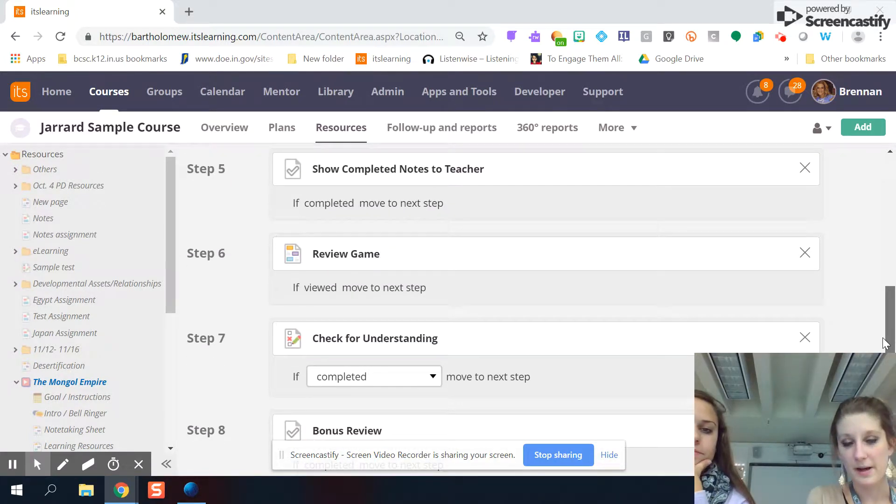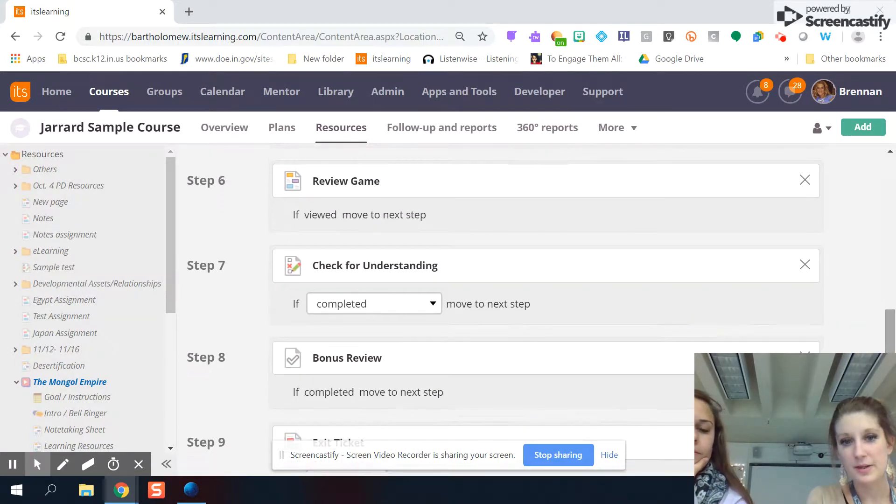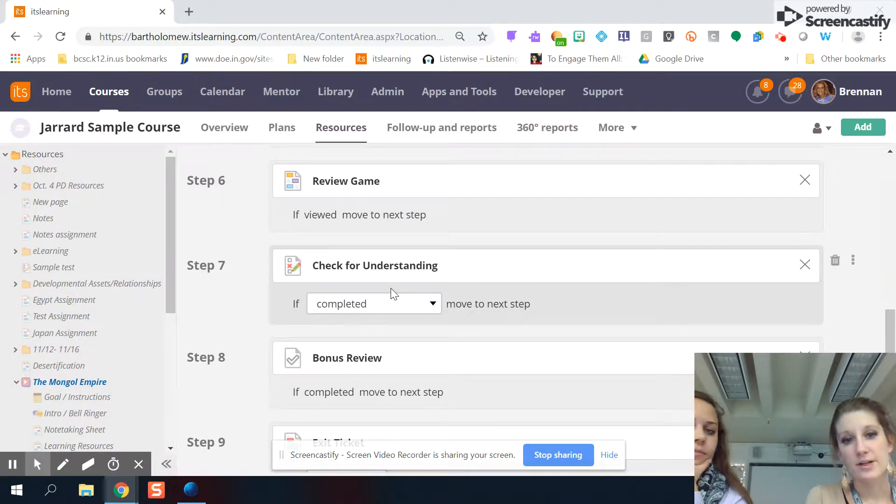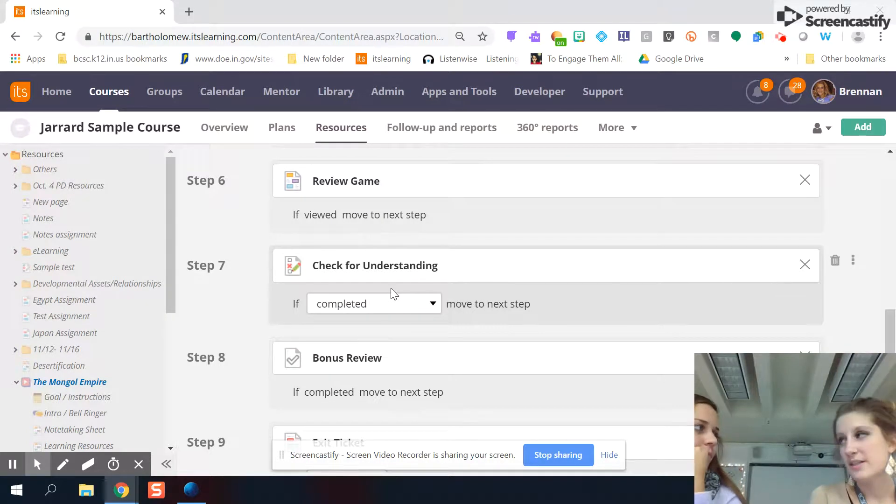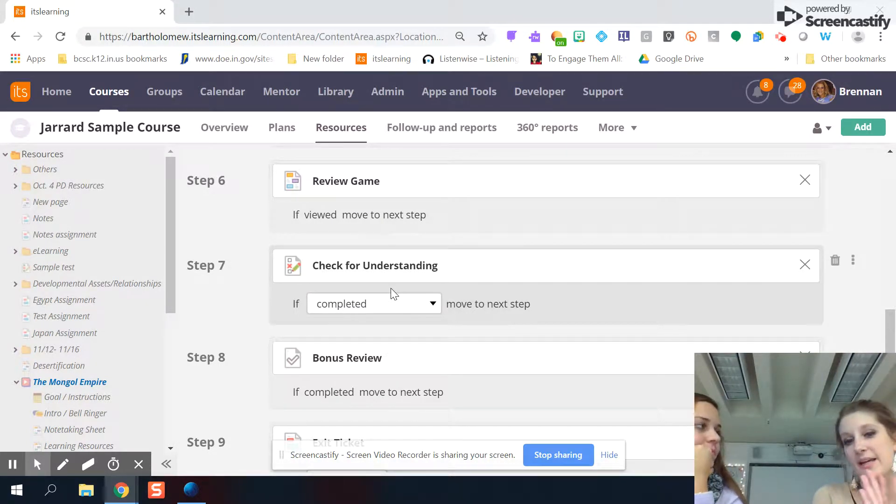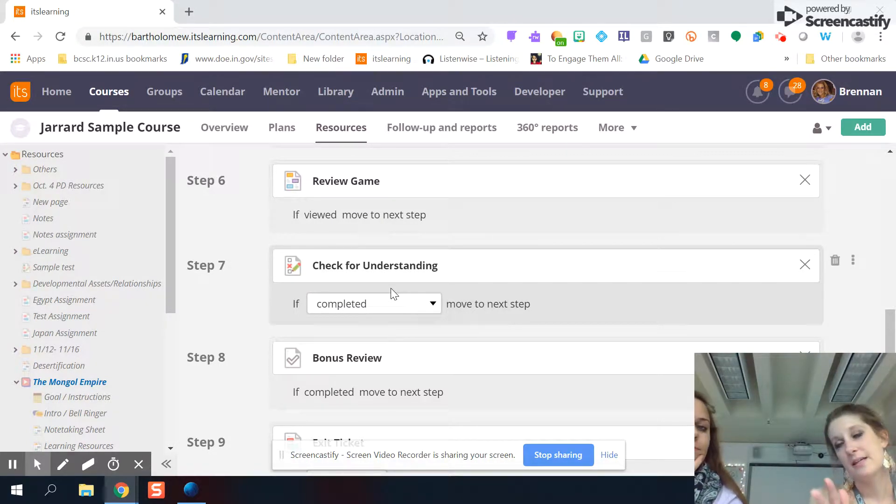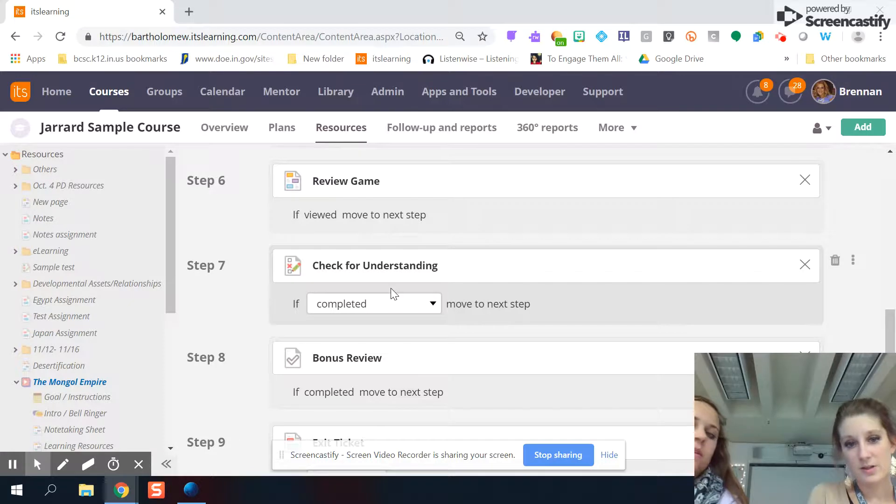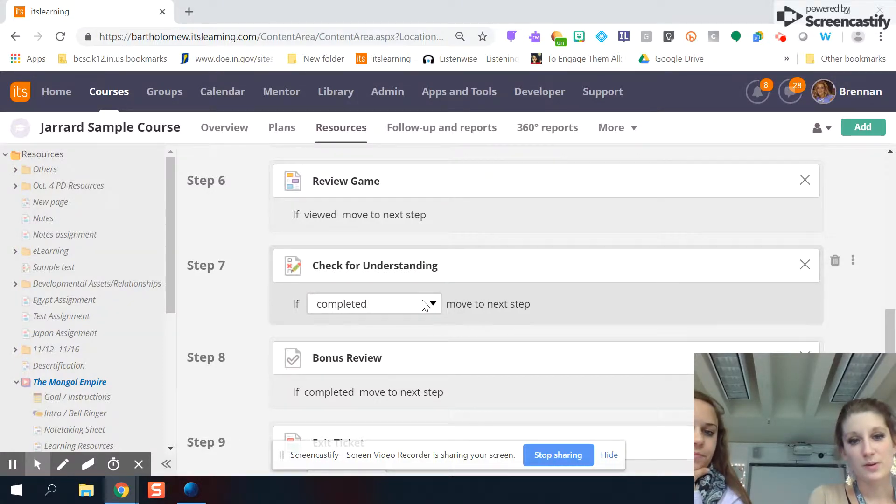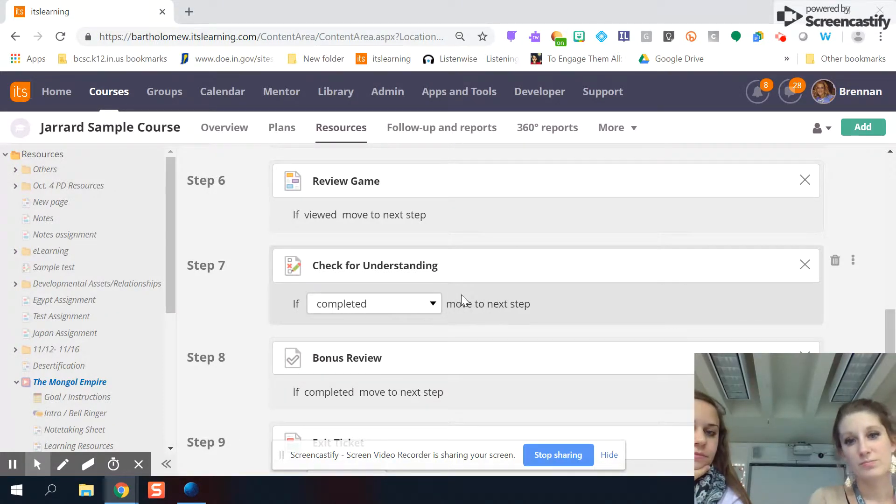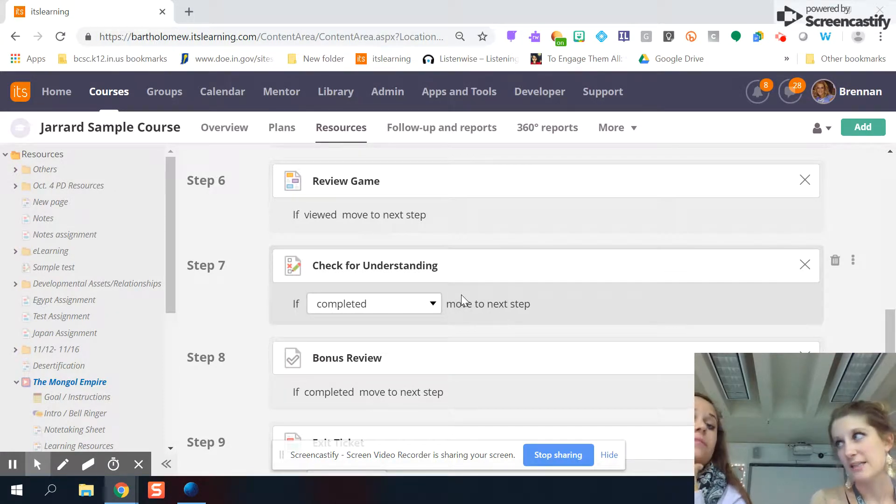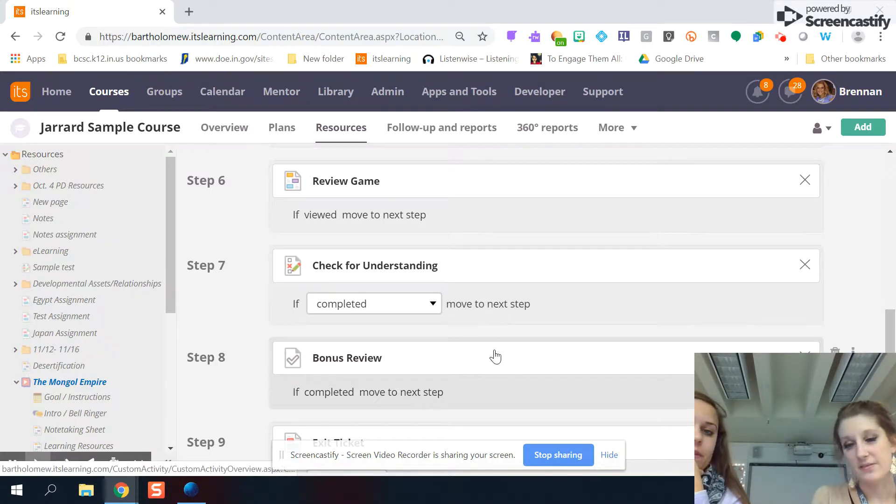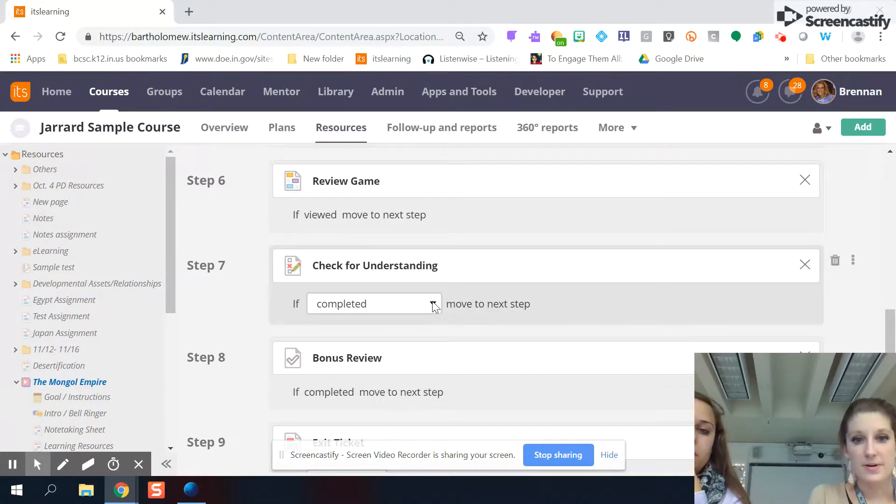But the thing that's really cool about this is you can build in different branches in a path by putting a test or assessment into a learning path. So for this one, it's just that as soon as they finish this little check for understanding this quiz, then they move on to the next activity.